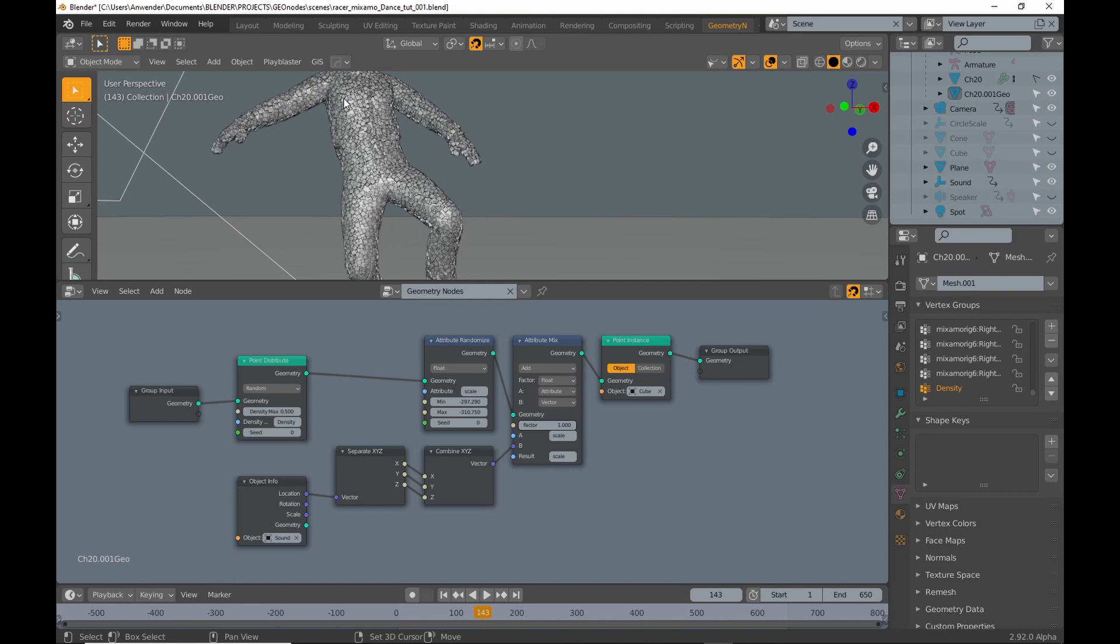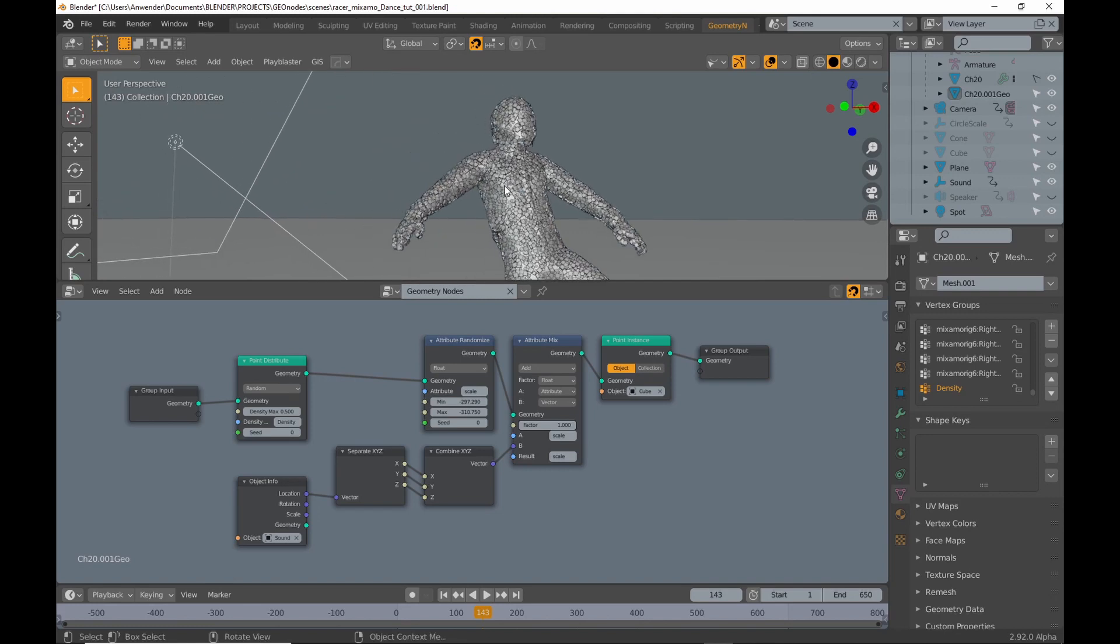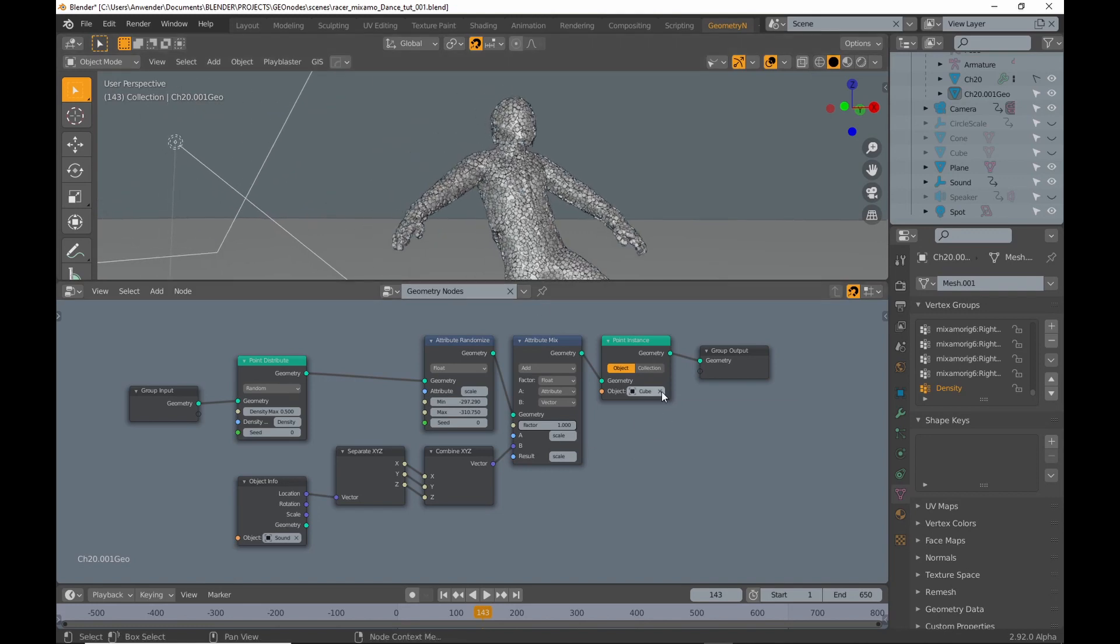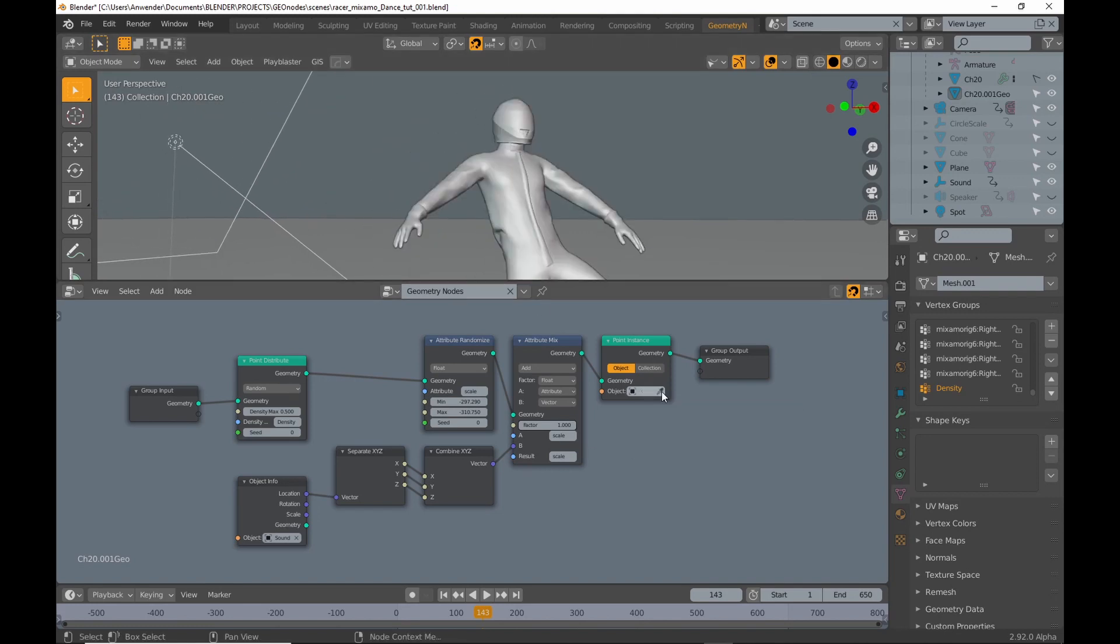The point distribute node now aligns points to face normals. The setup is really easy.